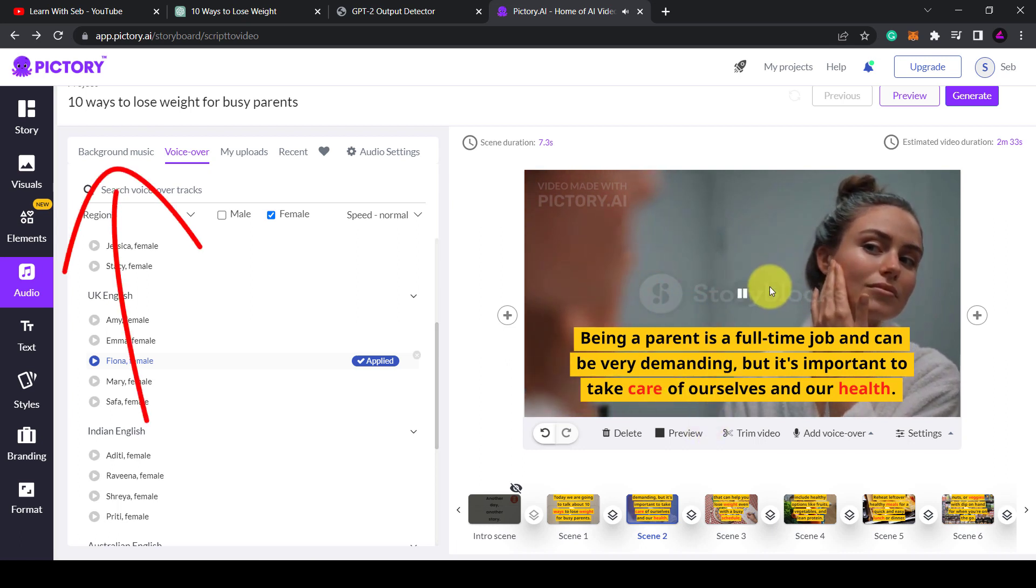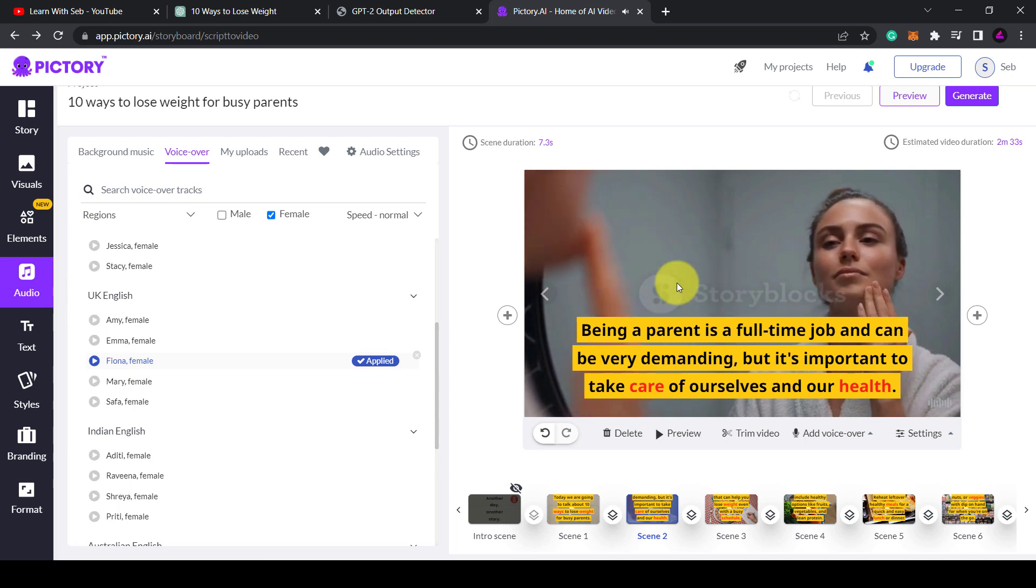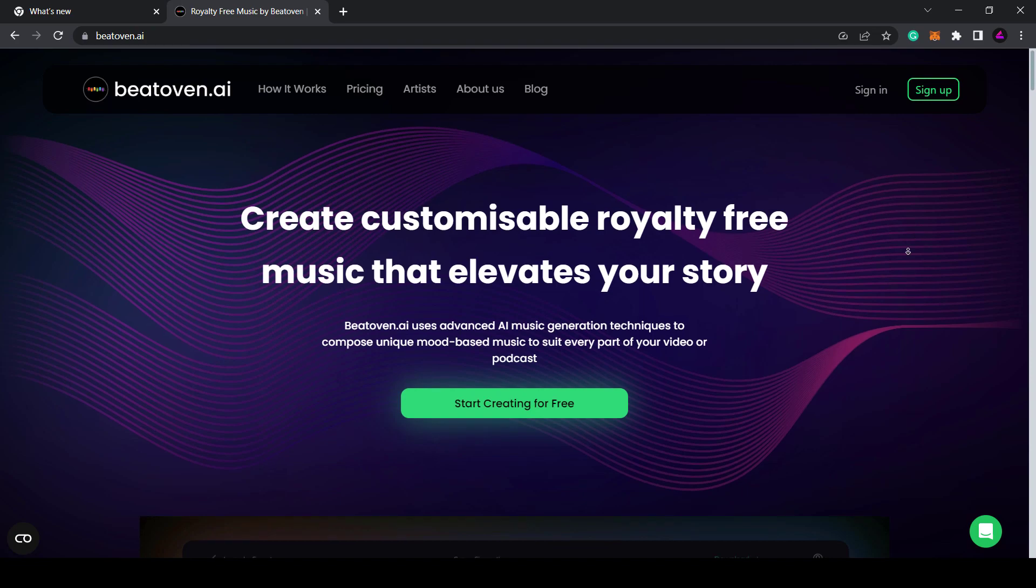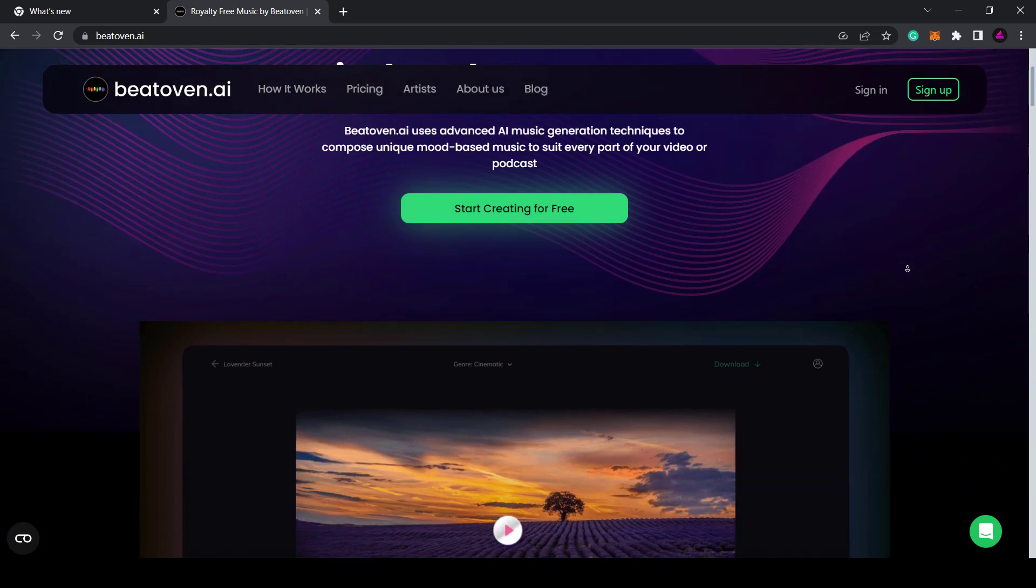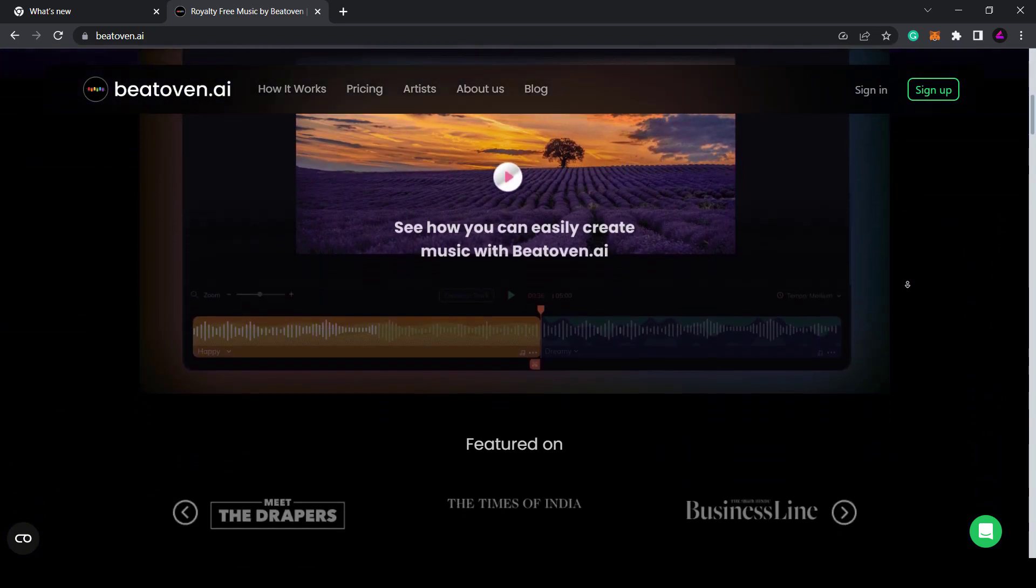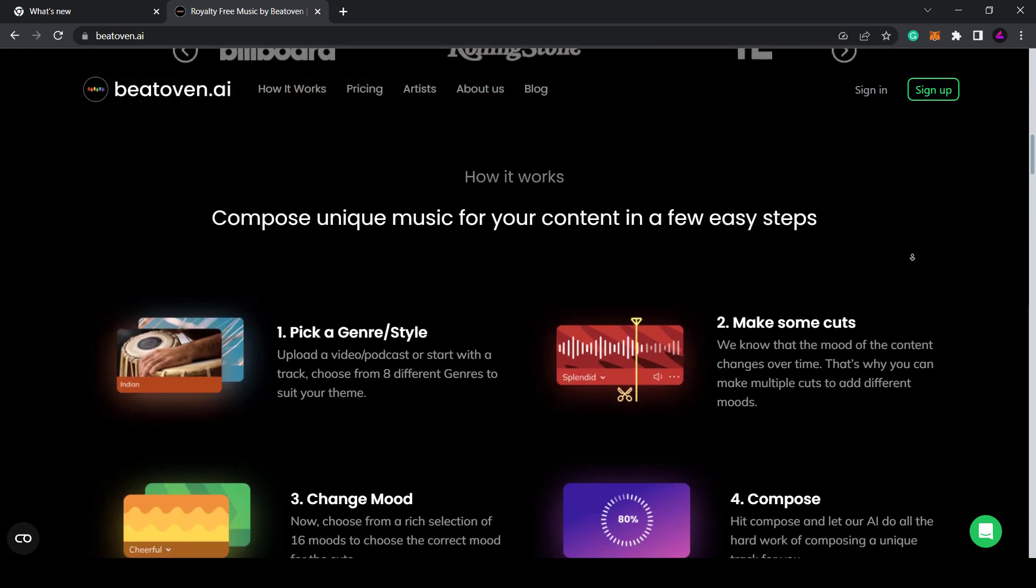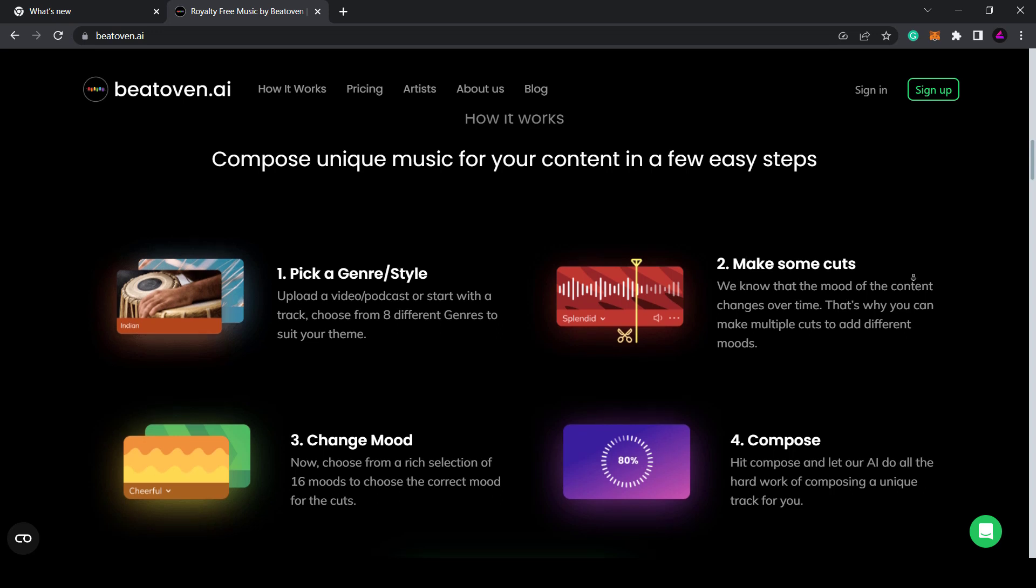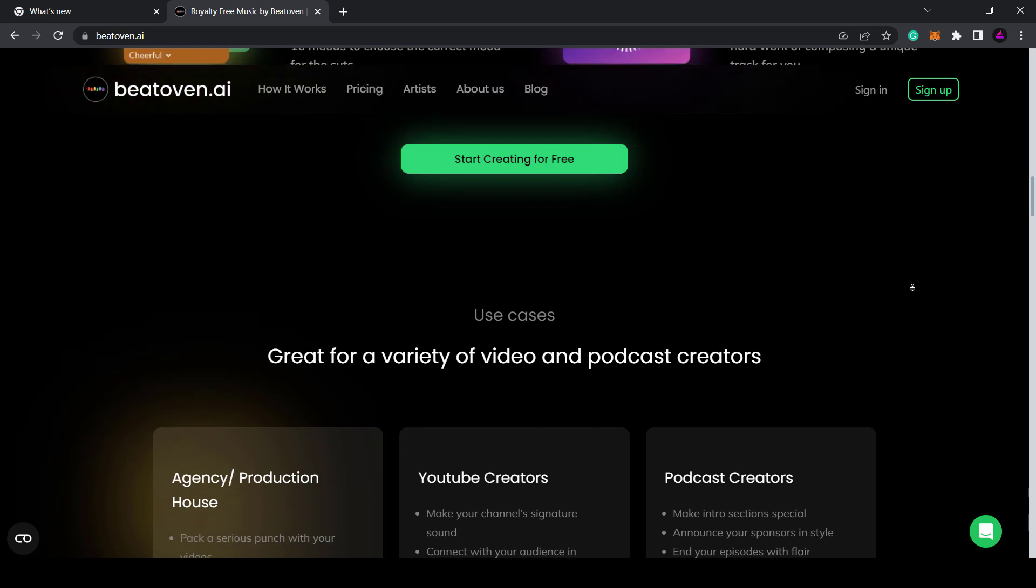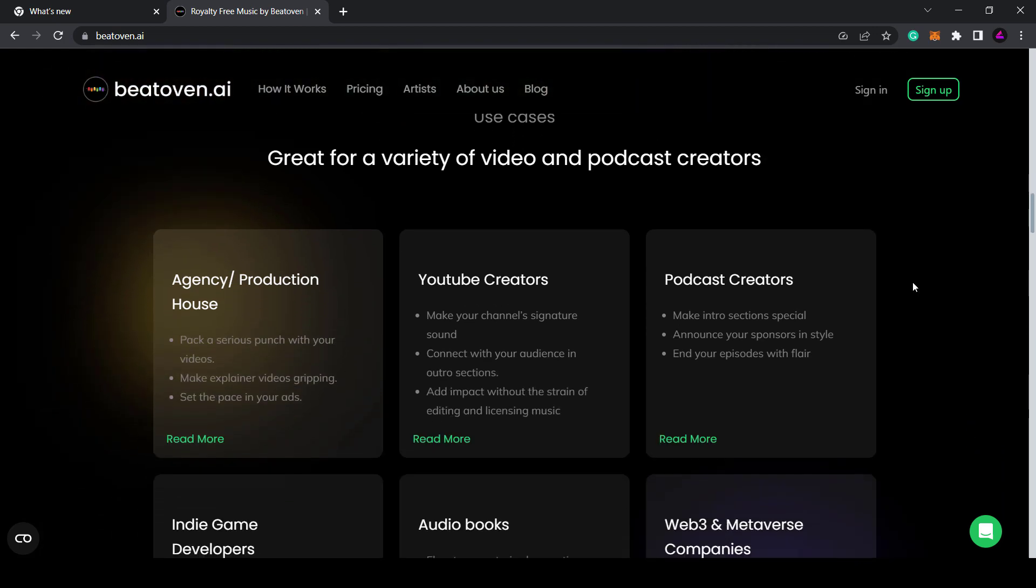Alternatively you could generate AI music from a new website called Beethoven.ai. This is a new website where you can choose a style, make some cuts, choose different moods for those cuts and then the software will compose a new track specifically for you. The good thing about this is that the AI music is unique and it's royalty free so you can use it on YouTube.